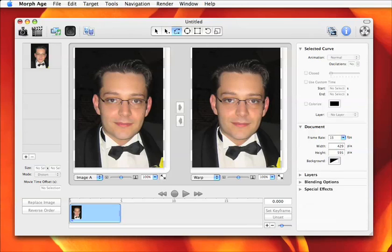Hi, this is the layer tutorial of ScreenCast. Load an image into Morphage — what we want to do is bring the chin over the clothes without deforming the clothes.